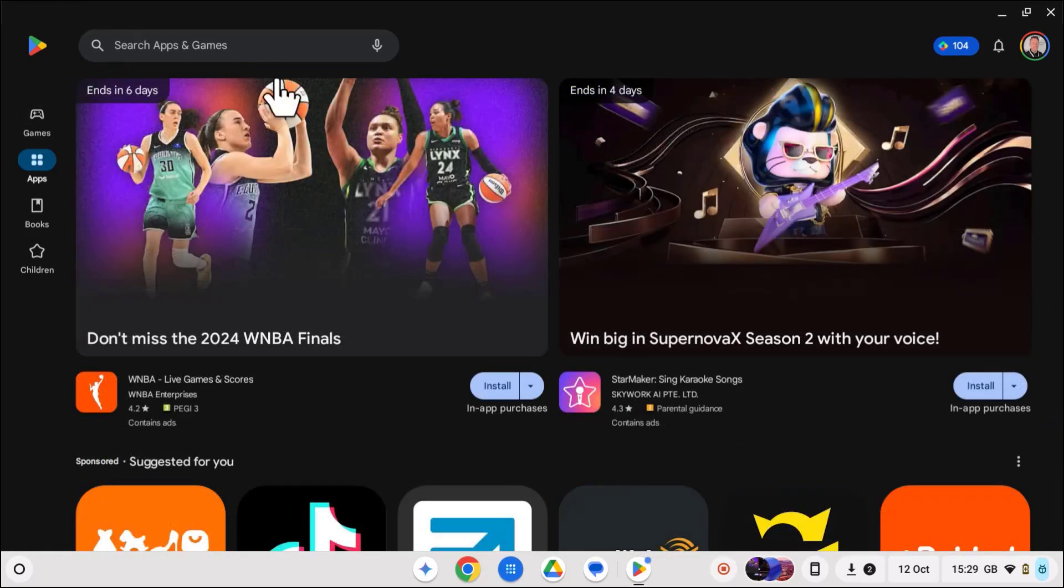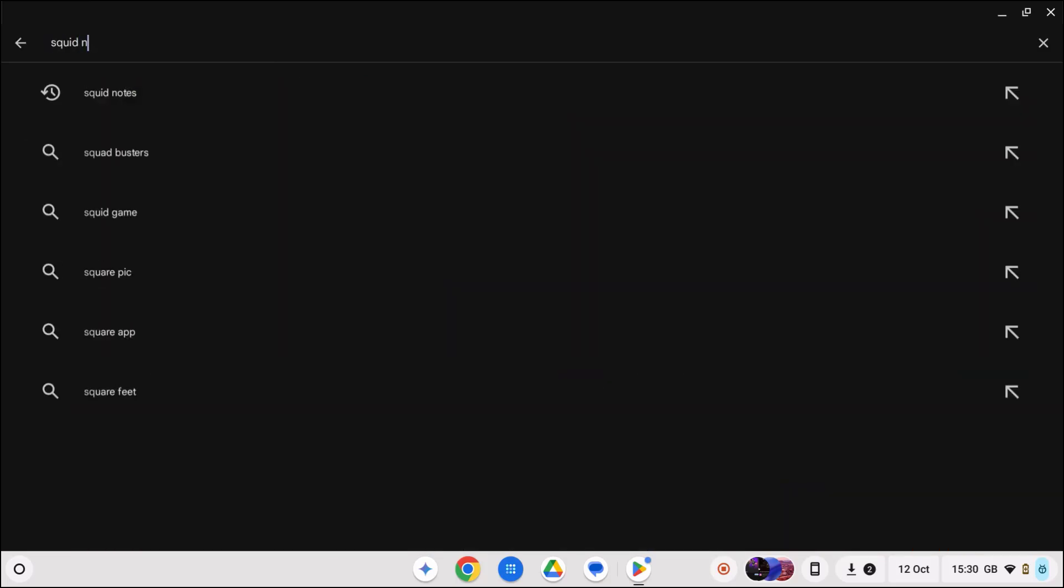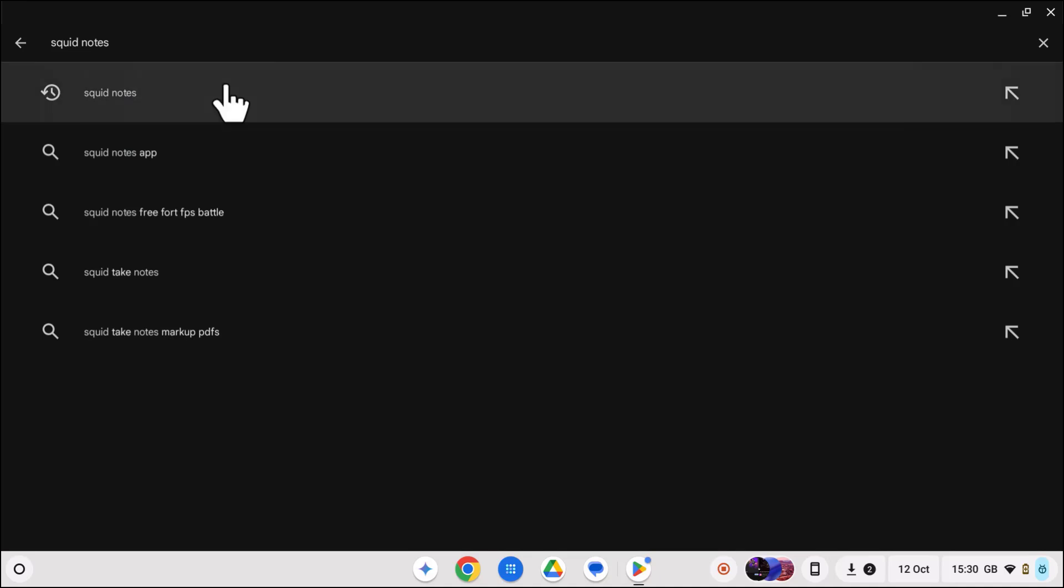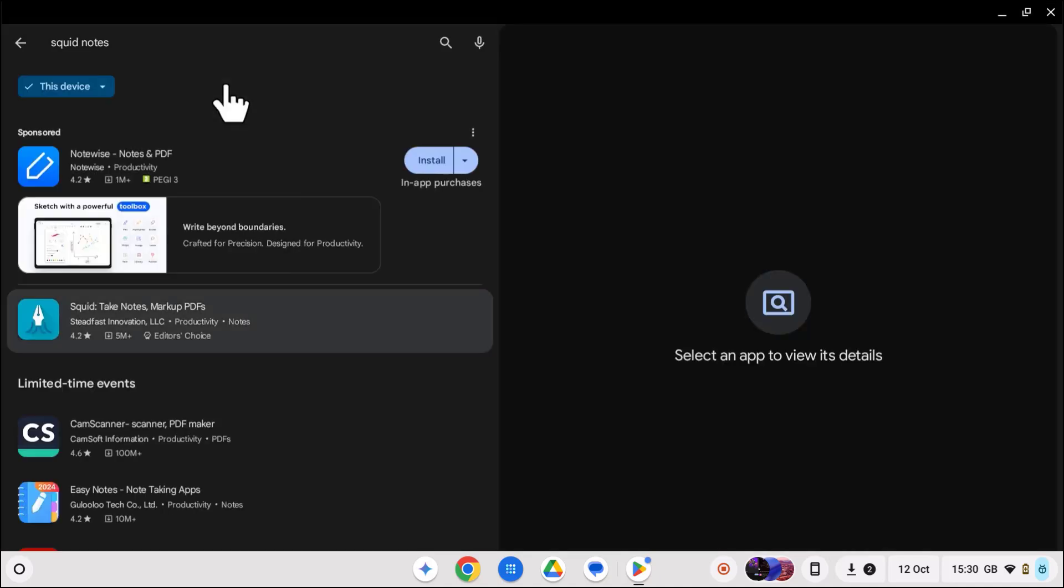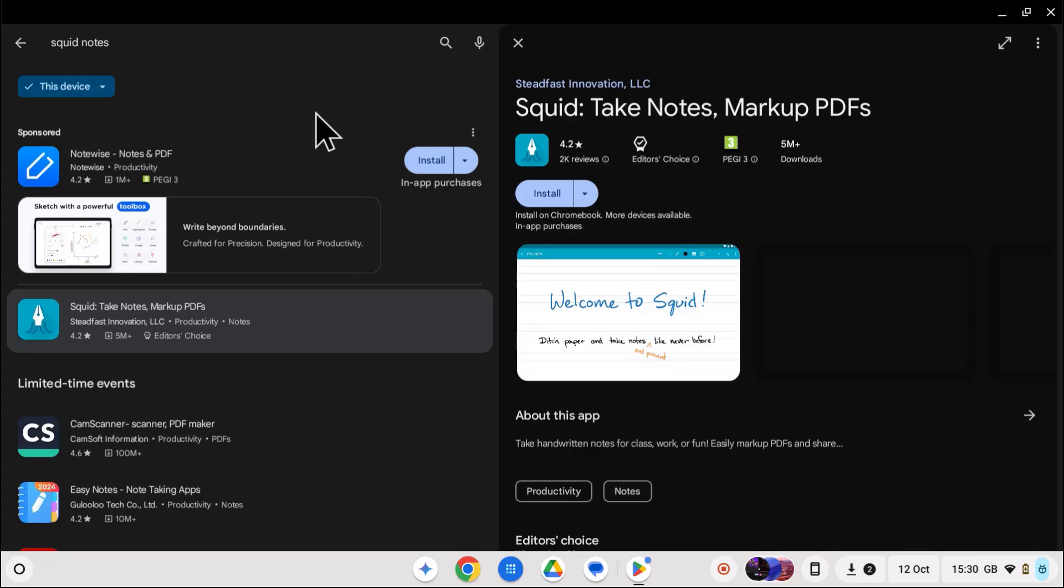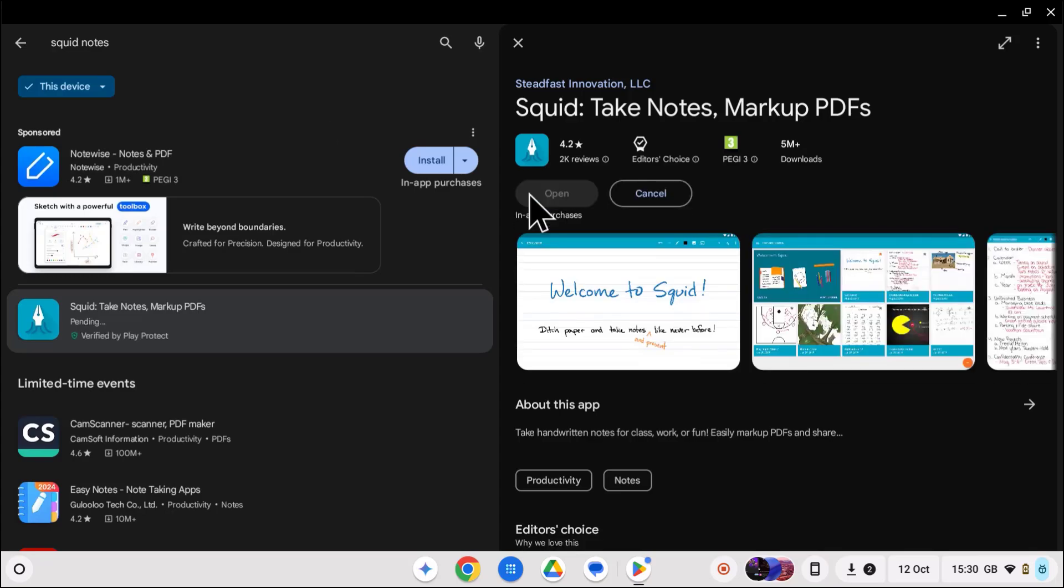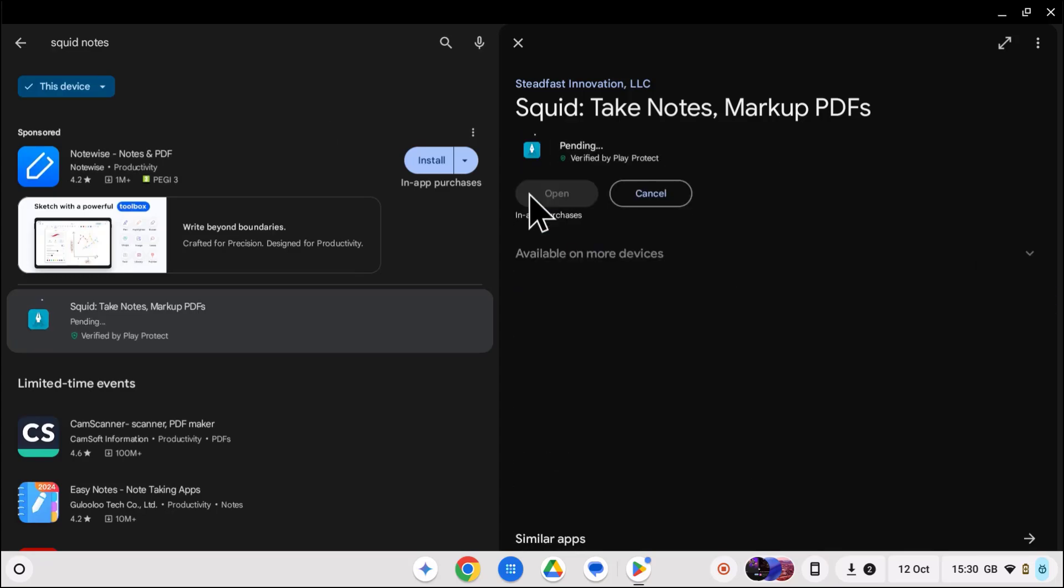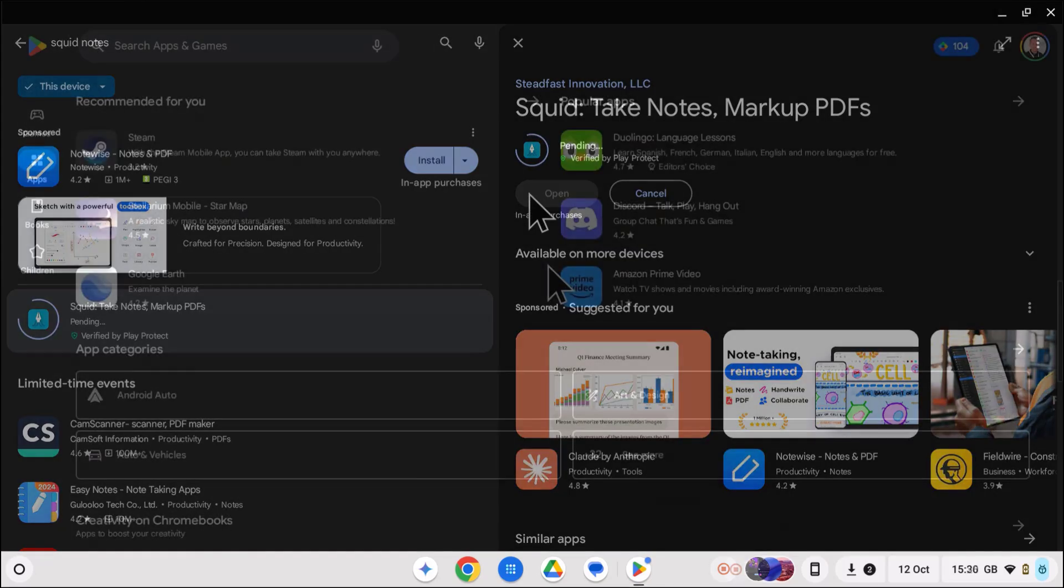To install an app just search for it and select one of the recommendations. In this case I'm going to install Squid Note, a fantastic app for taking notes, especially if you have a touchscreen and pen enabled Chromebook. Just click install and you're good to go.